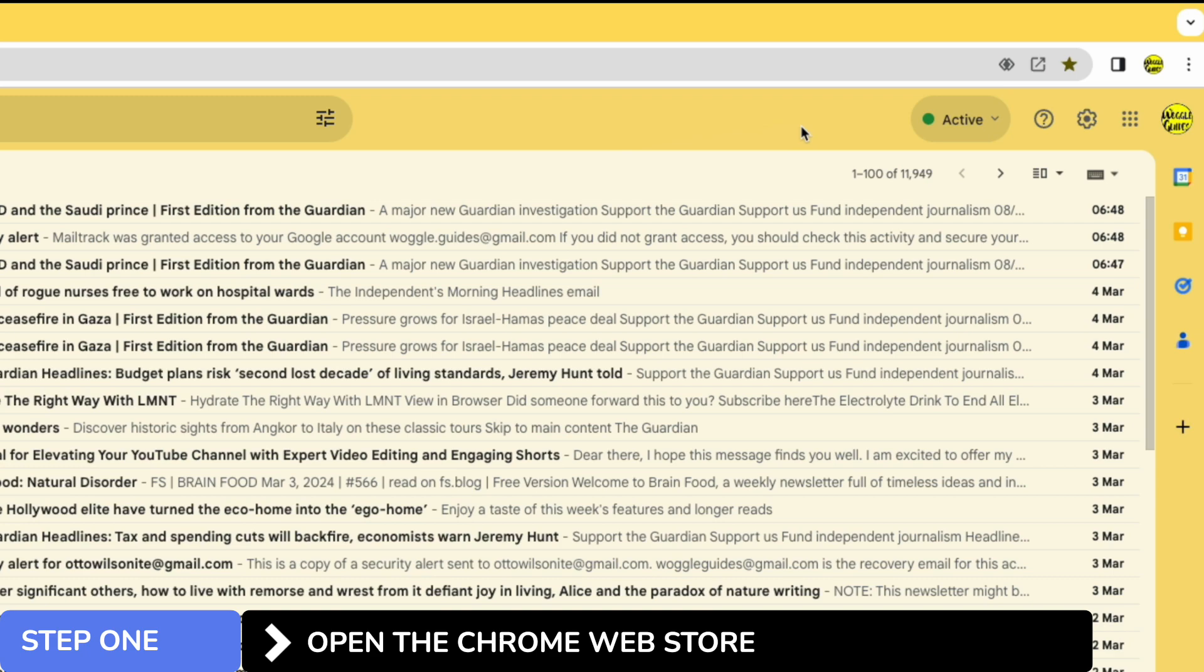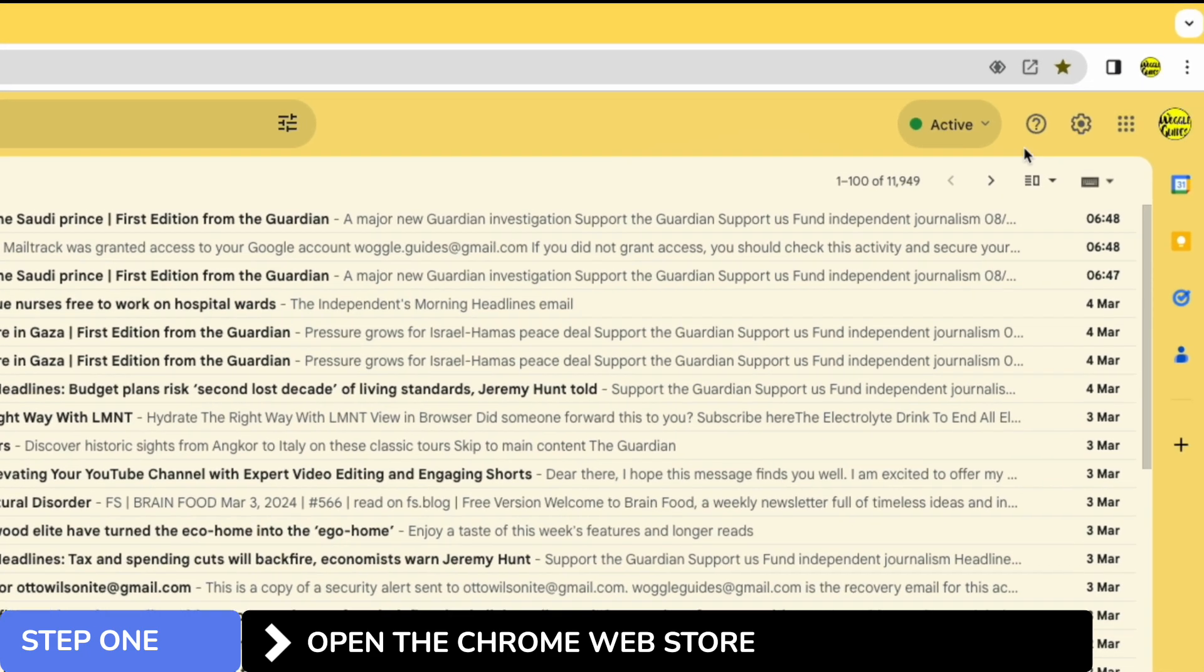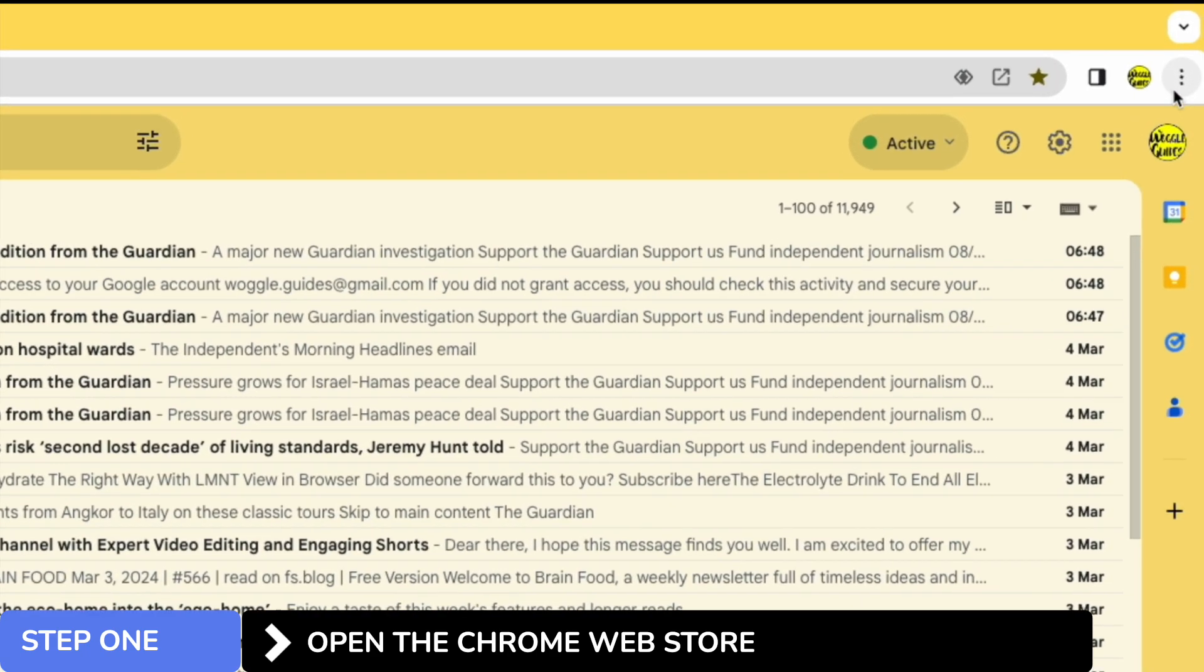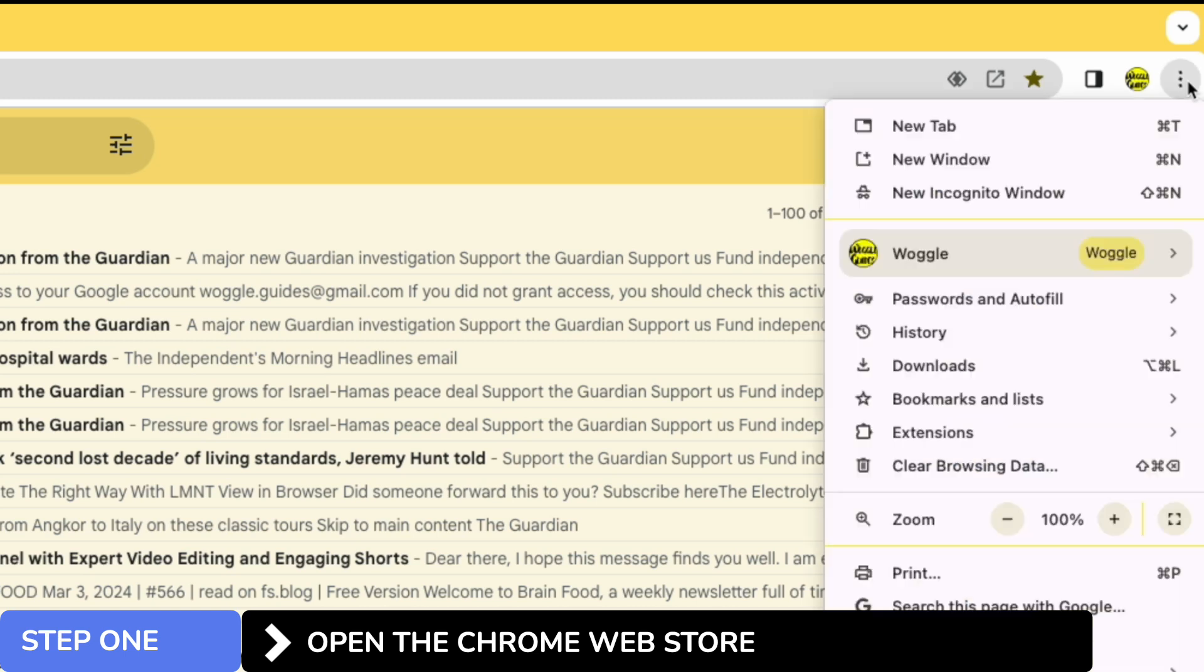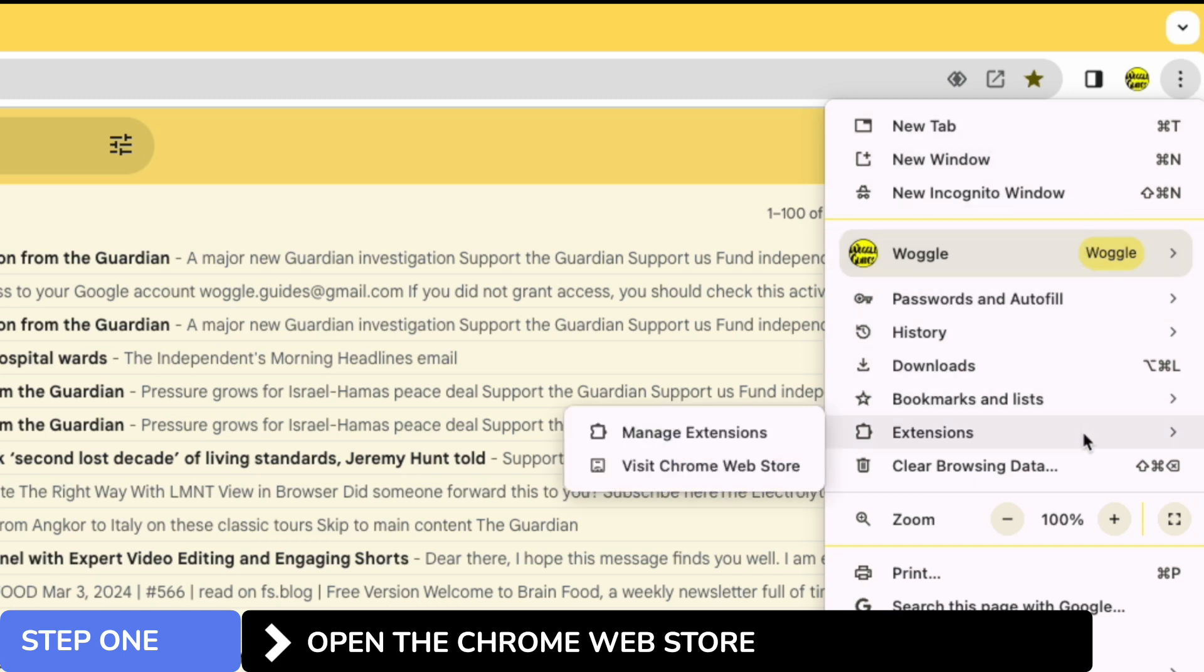We're interested however in the three dots or ellipsis icon shown in the top right corner. If I click on that, a number of options are shown. However we're interested in the extensions option shown a little way down that list. If I move to that, some additional options are then presented but I'm going to choose to visit the Chrome web store.